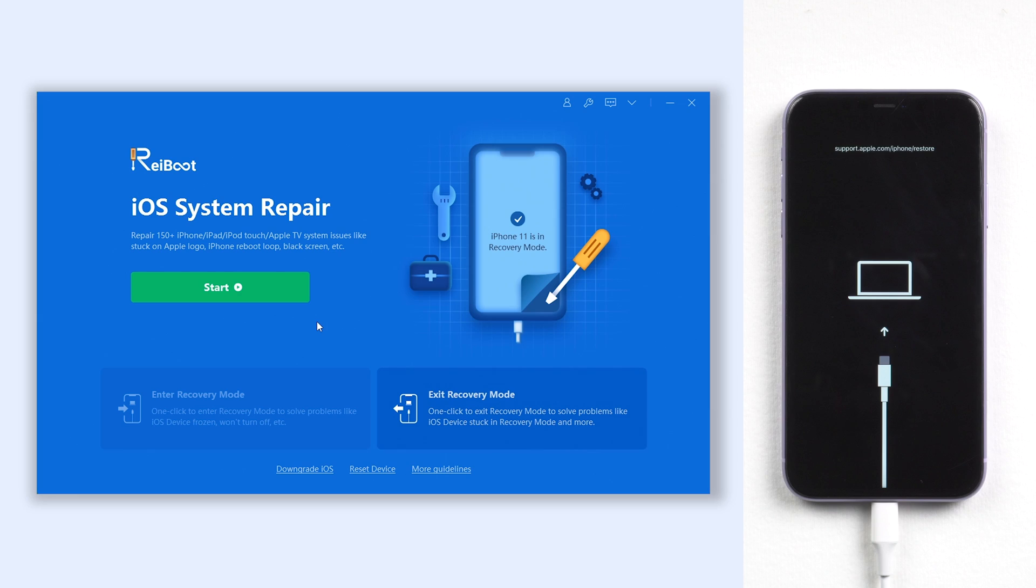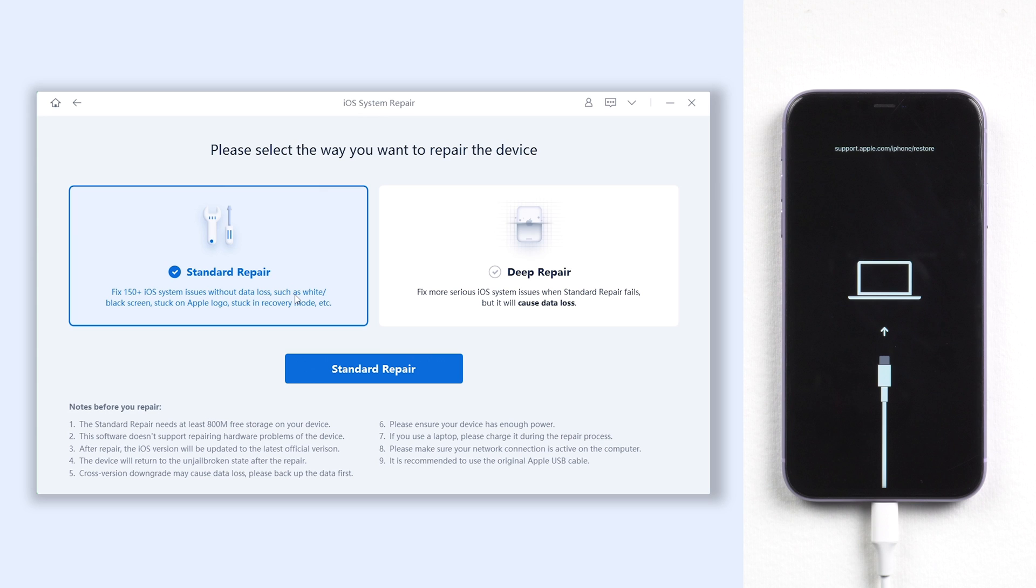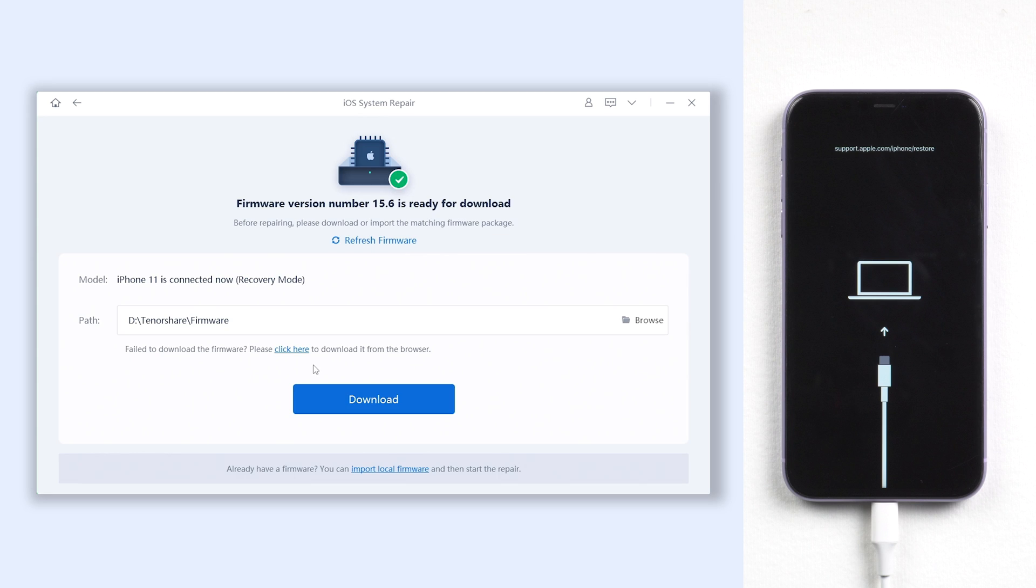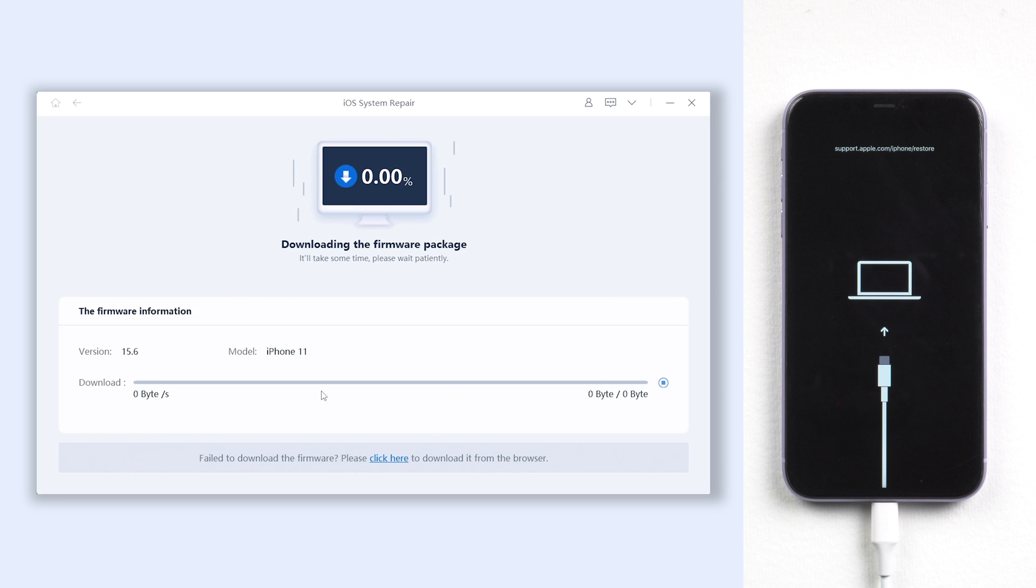Click the green start button and click standard repair. Here it will require a download, just click it. Be patient, wait for the download to complete. It won't be long.